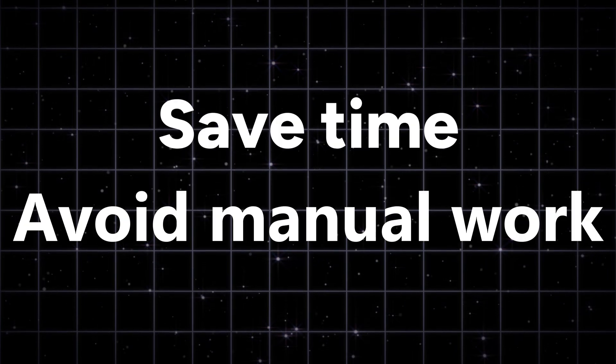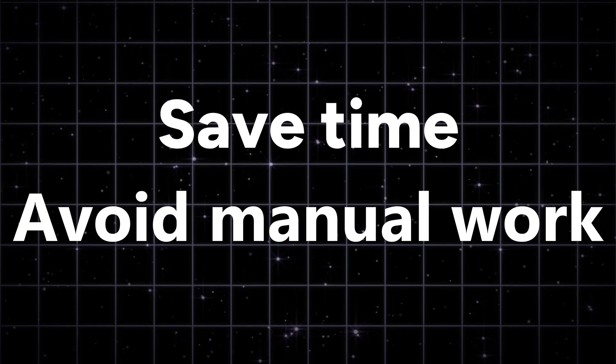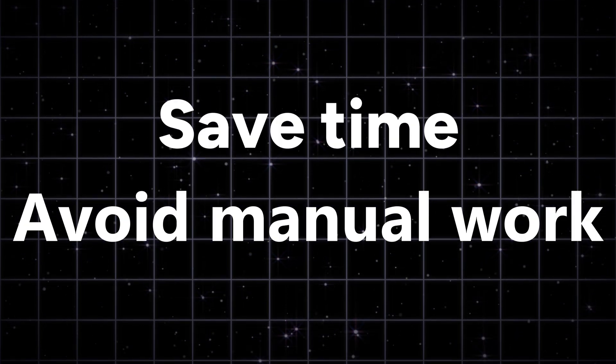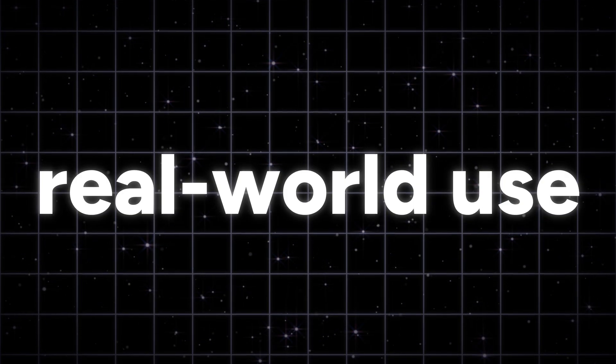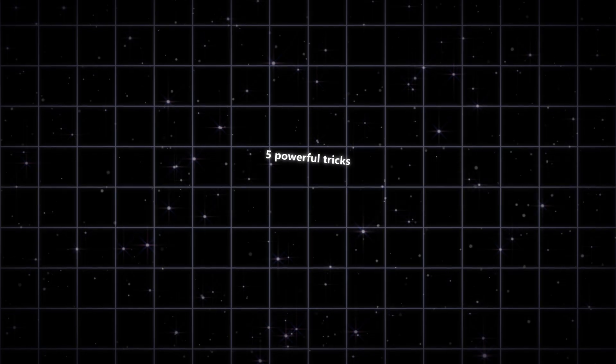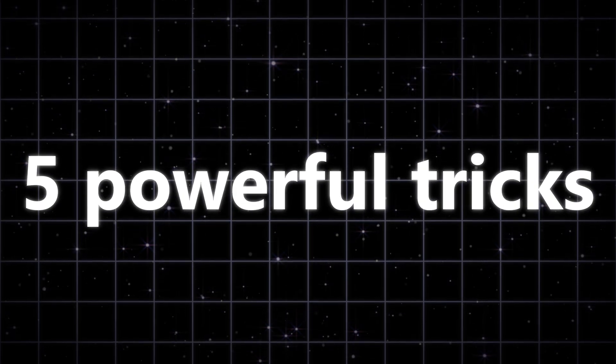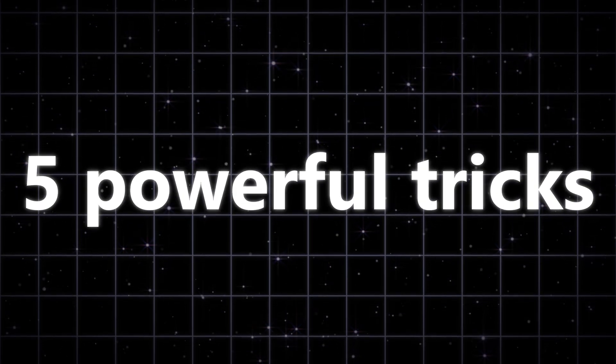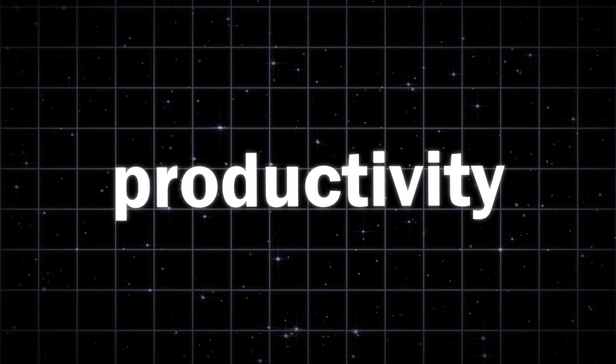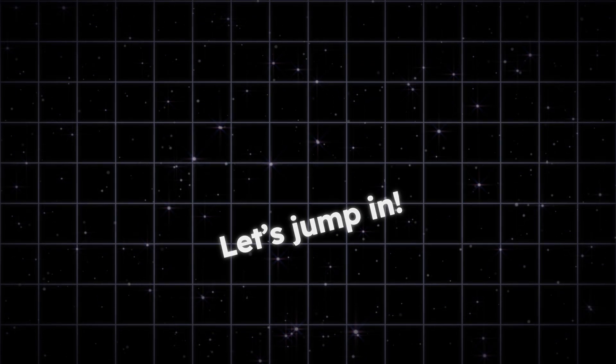If you want to save time, avoid manual work, and make Excel smarter for real-world use, we've got five powerful tricks to boost your productivity. Let's jump in.